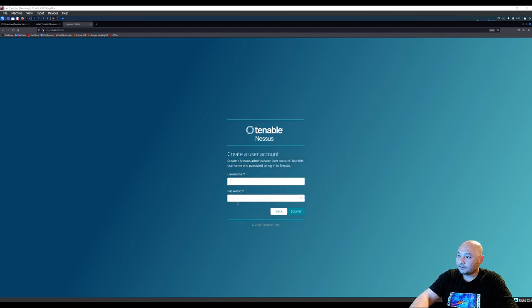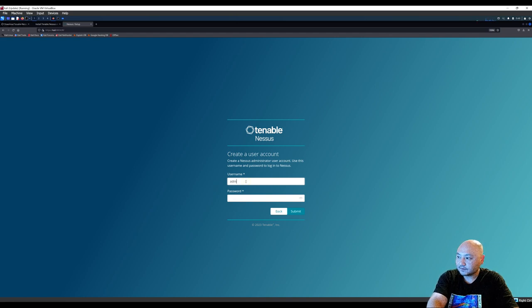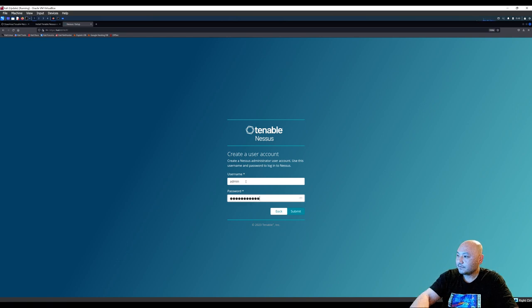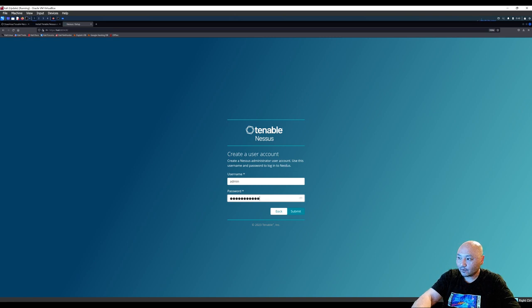Then after you put in your activation code, you can create a user account. I'm just going to do admin with the password. And this is for logging into this application only, not to the website, but to the application.